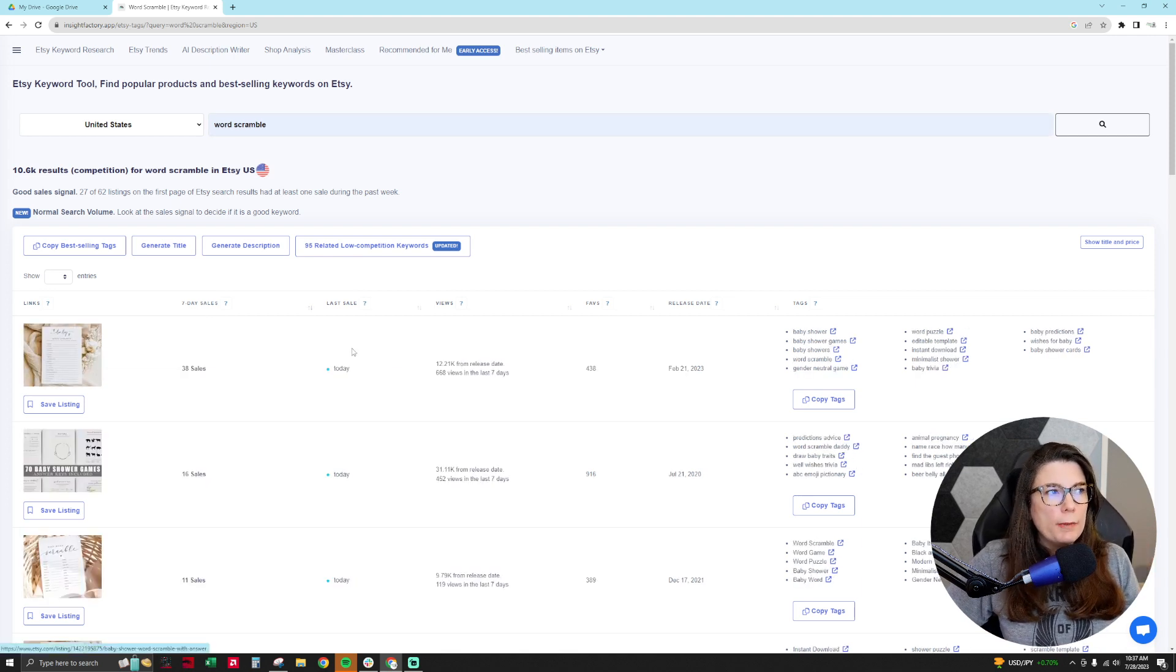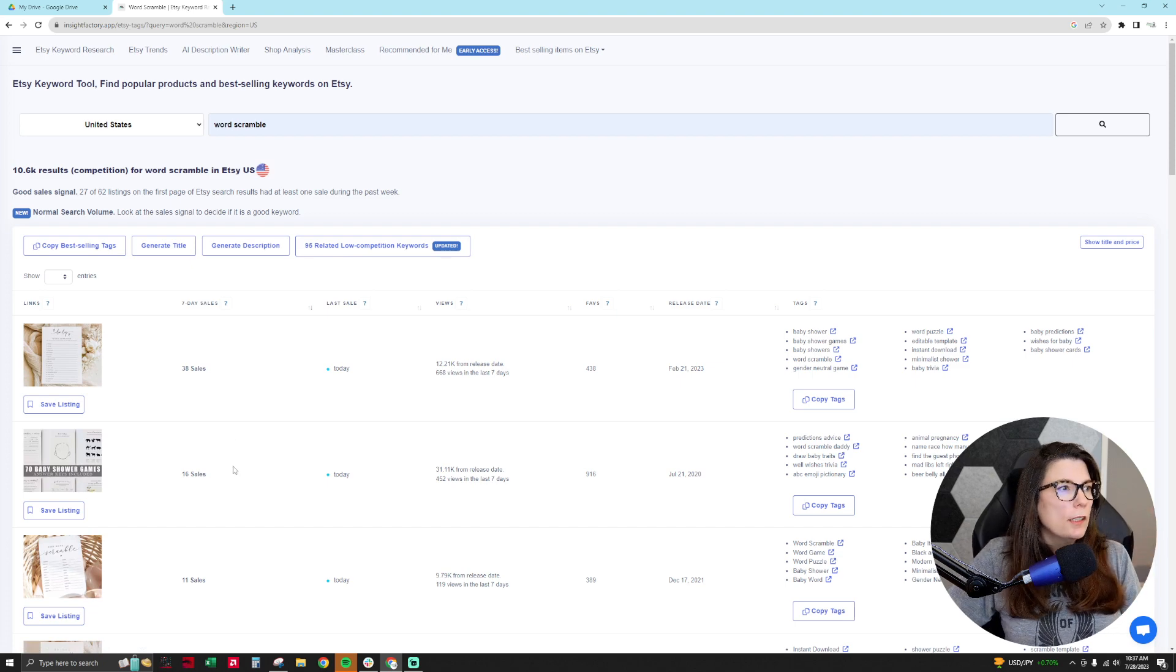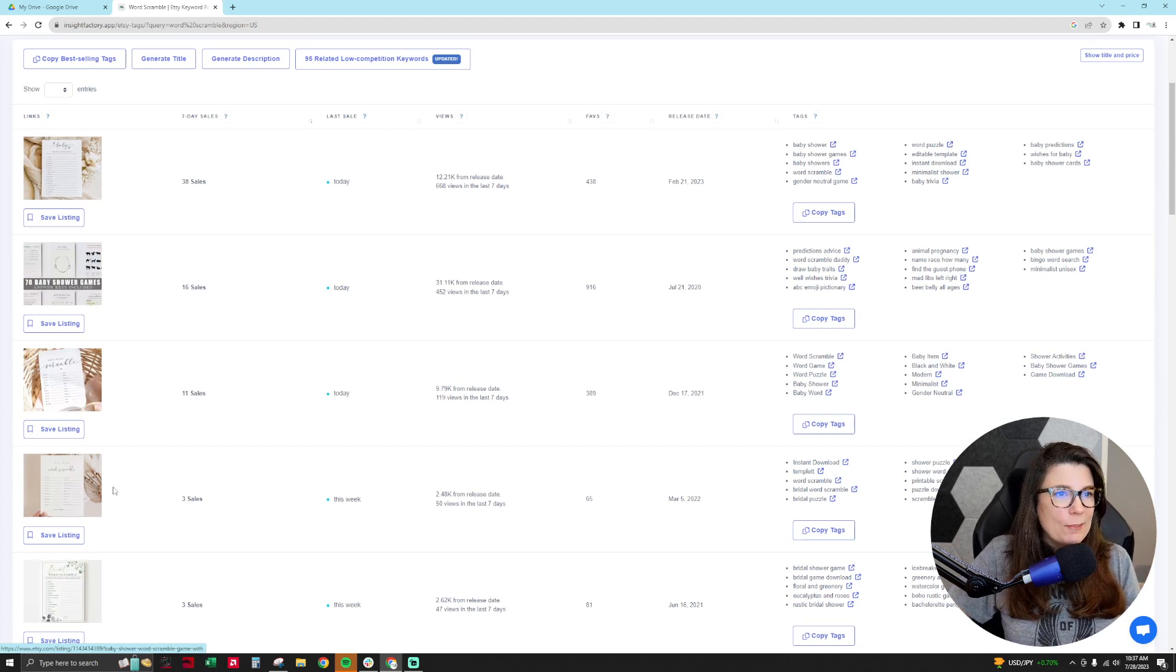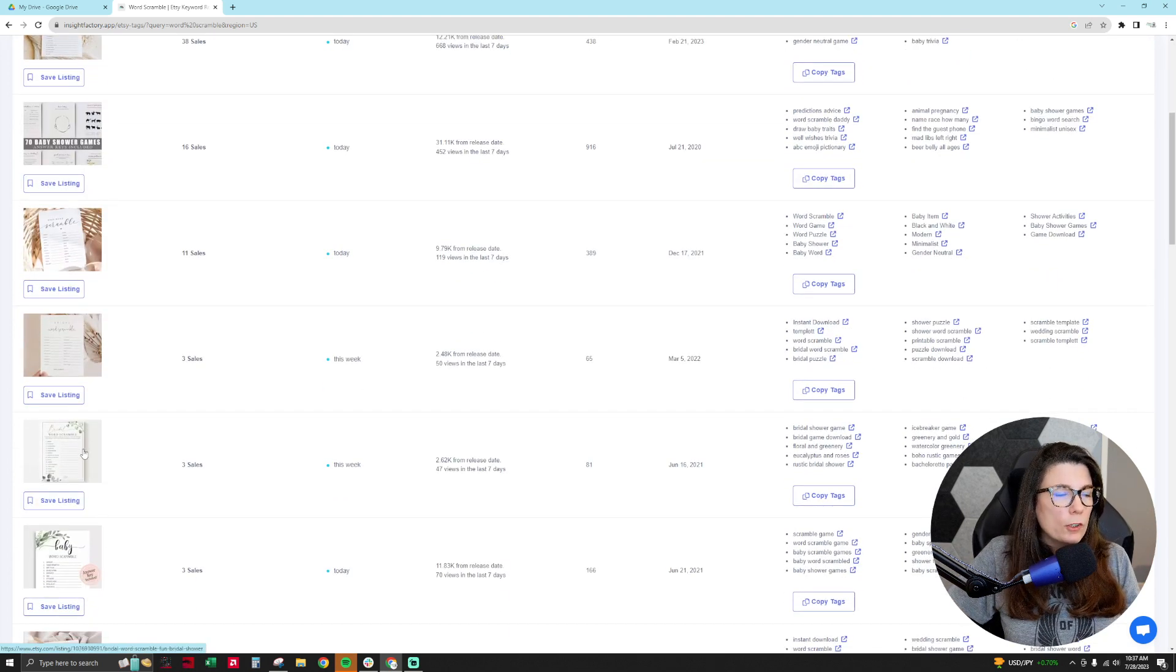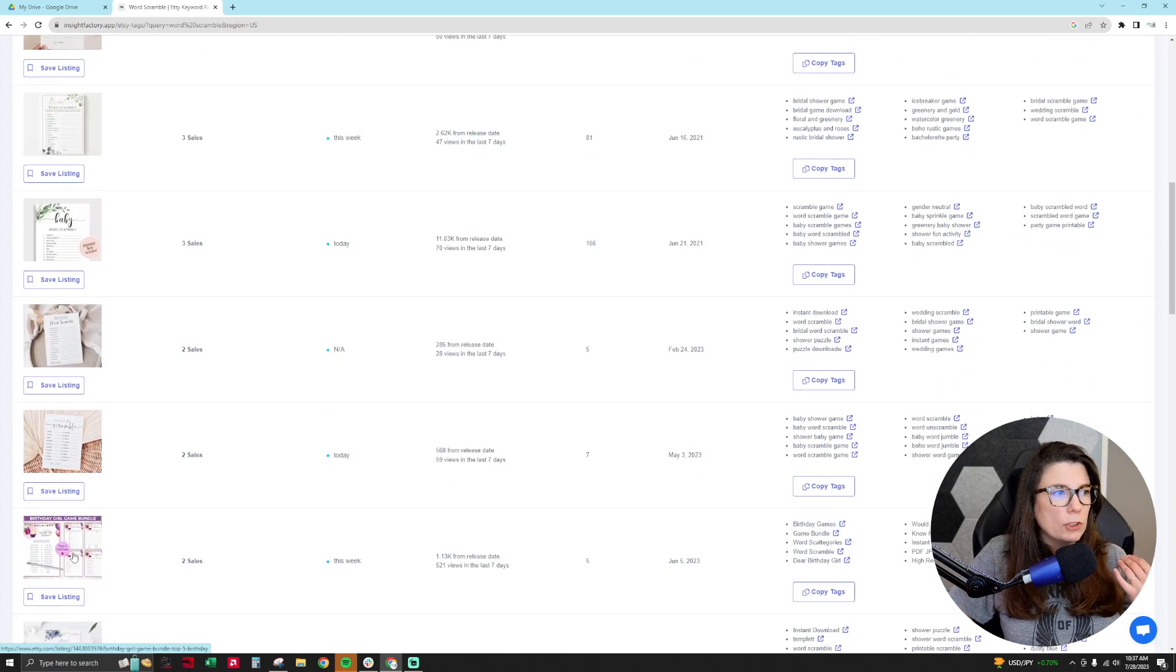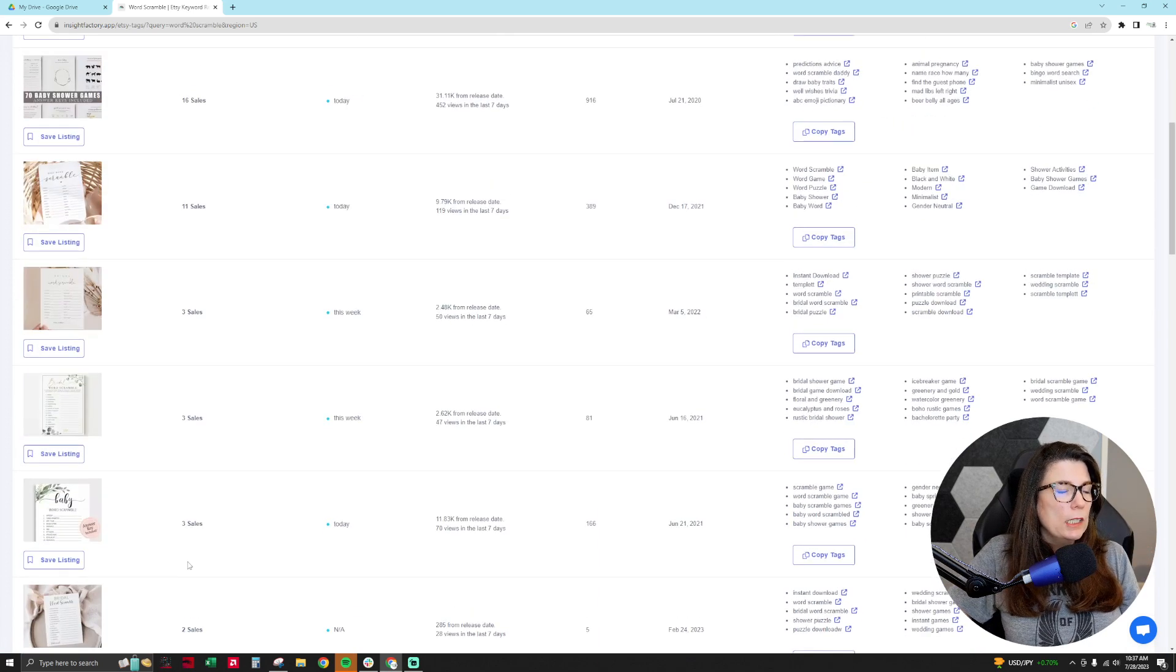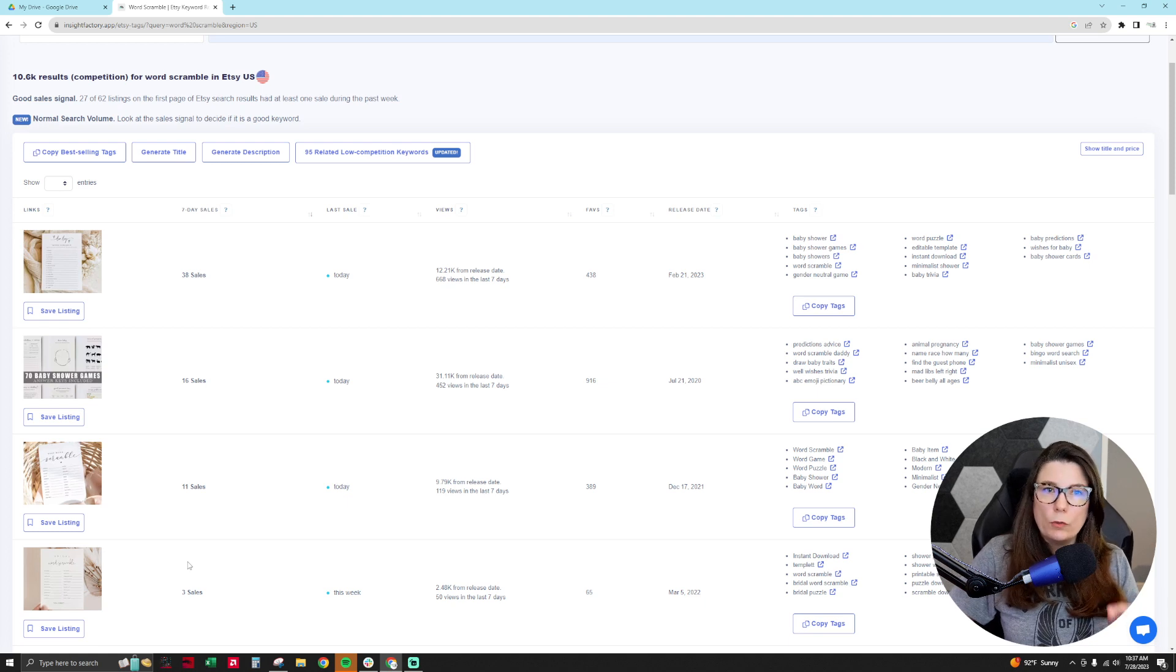So right now this baby shower word scramble is one of the top sellers for the long tail keyword word scramble on Etsy. Then it's another baby shower game. Looks like another baby shower game. And then it's a bridal shower, another bridal shower baby. So lots of baby and bridal shower games. And then a birthday one is selling a little bit. So that helps me to understand what kind of products are selling using the long tail keyword word scramble.